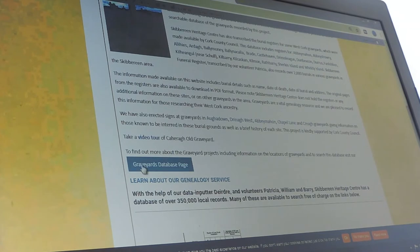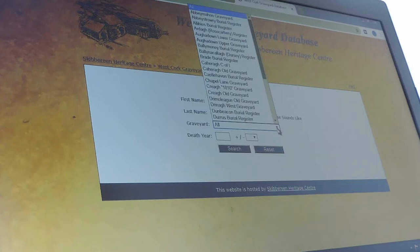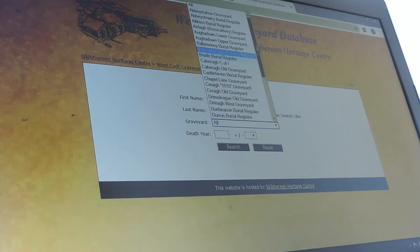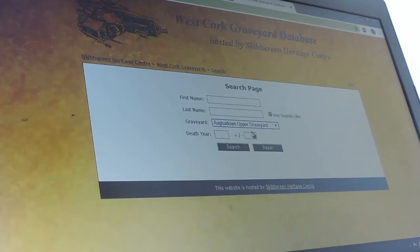If you go down to the bottom of the page to this blue button — graveyards database page — you can do a search. Here on the search page, you can use this pull-down menu to see which are the registers and which are the graveyard surveys. Let's just pick Affadown Upper graveyard and leave everything else blank, then click search.